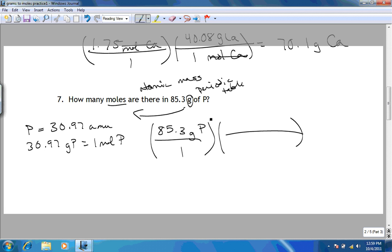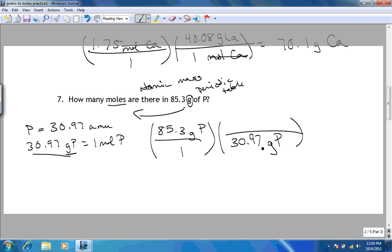We have grams of phosphorus on the top, which means we want to put grams of phosphorus on the bottom of the next fraction. Looking at our conversion factor, grams of phosphorus is on the same side as 30.97, so that goes on the bottom. That is equal to 1 mole of phosphorus on top, giving us 85.3 divided by 30.97, which comes out to be 2.75 moles.